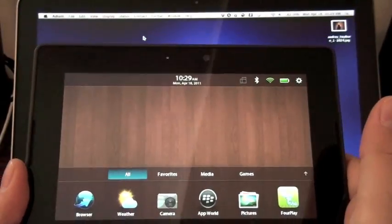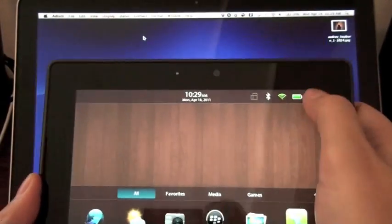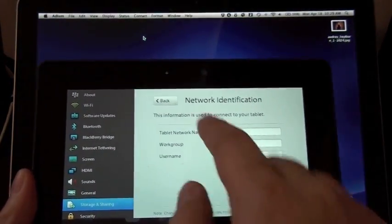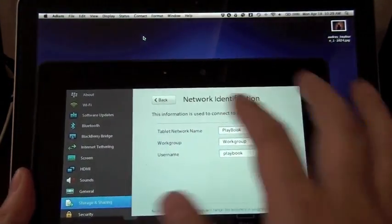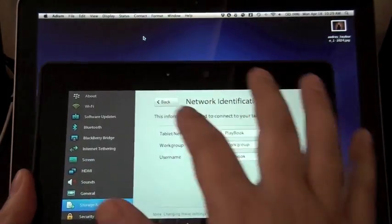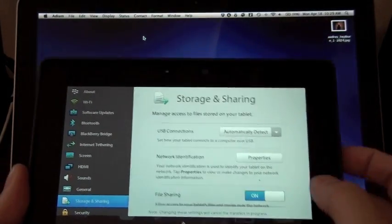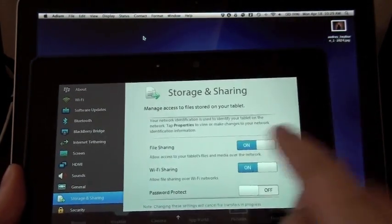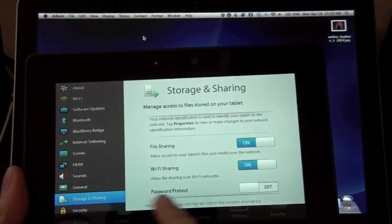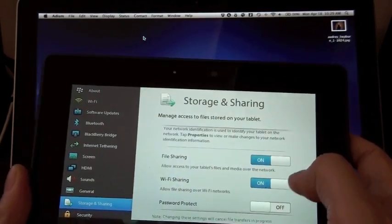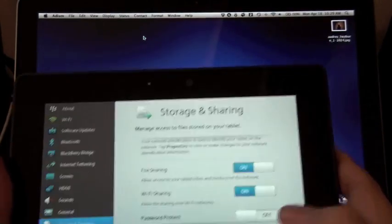So here I have my PlayBook, and the first thing we're going to do is make sure that Wi-Fi file sharing is enabled, which is under the settings, under storage and sharing. Here we have file sharing and Wi-Fi sharing.